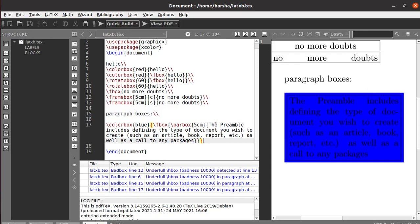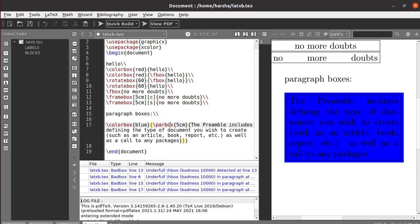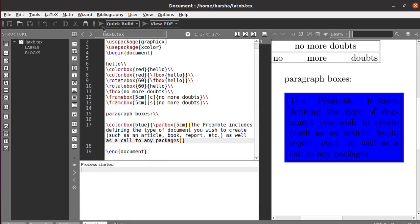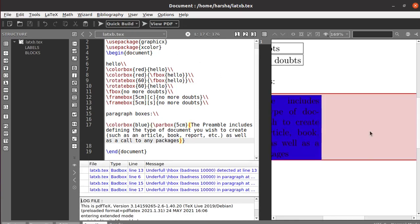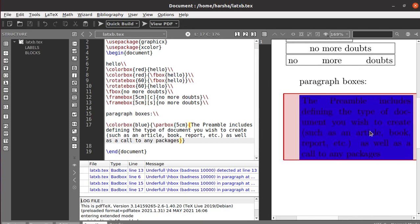If you don't want the box line, let's remove this F box command so that the color will be given only to the paragraph box and there will be no line. Let's run this. See, now we lost the line.